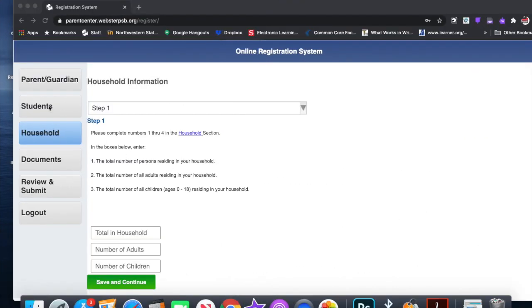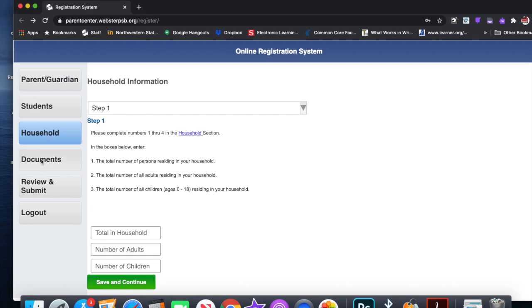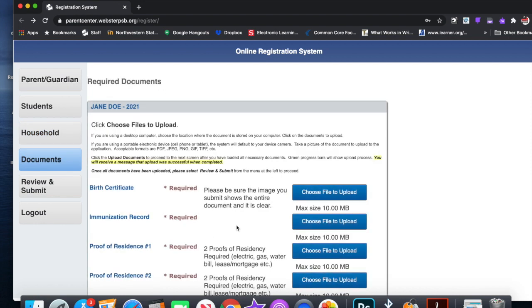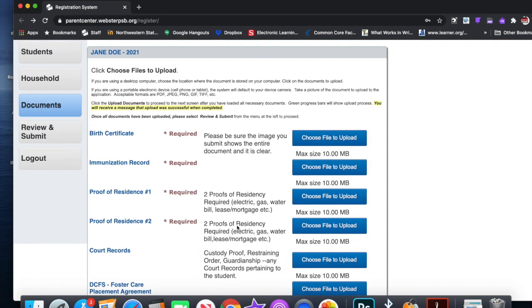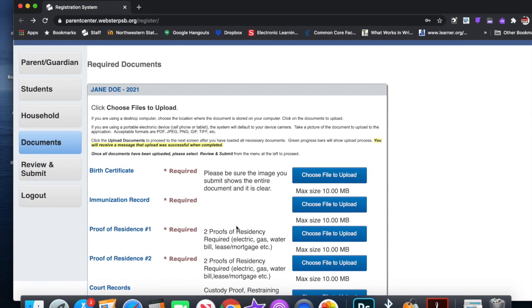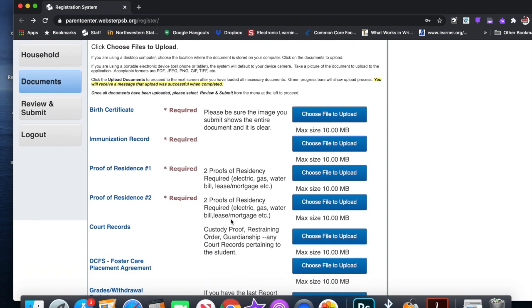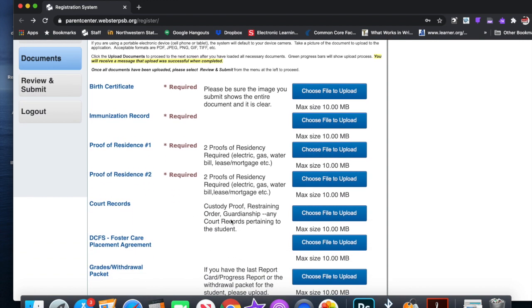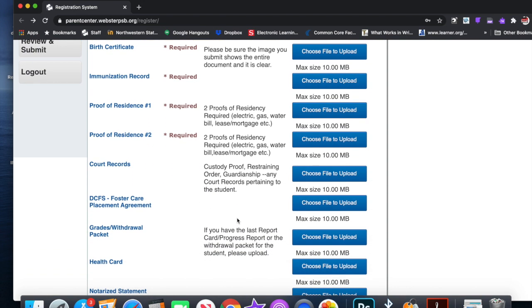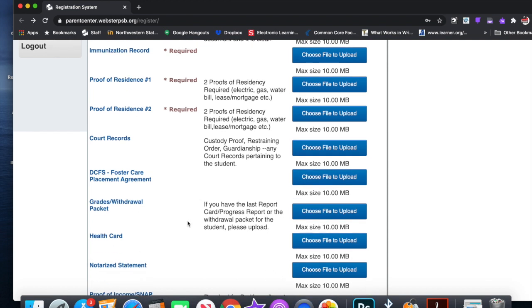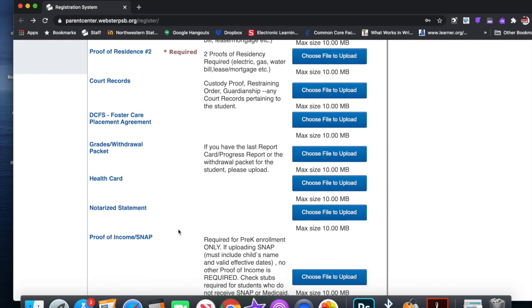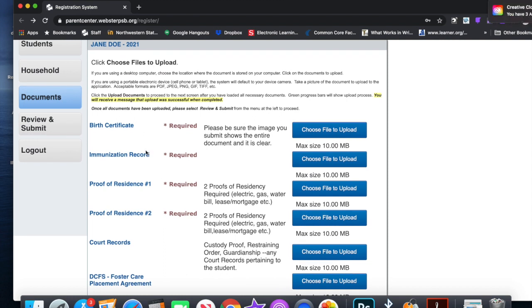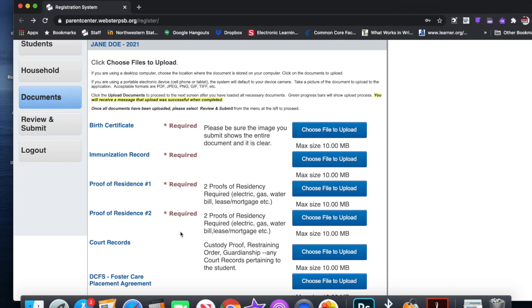So you have to upload these files. Now I already have some example files to upload. You have to have your birth certificate, your immunization record, your proof of residence one, proof of residence two. This information is not mandatory. All of these things right here, the ones with the red asterisk—birth certificate, immunization record, proof of residence one, proof of residence two—have to be uploaded.